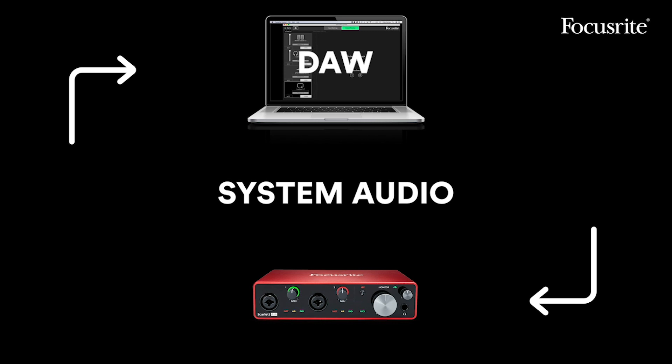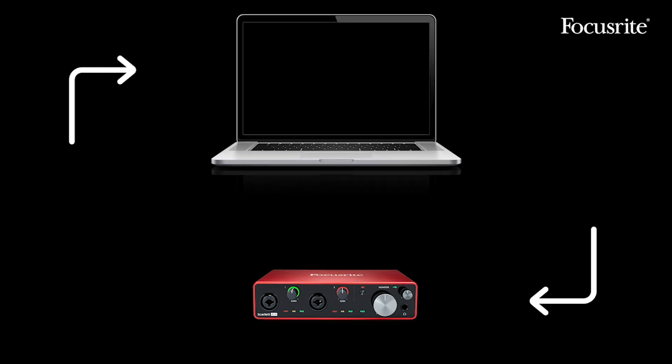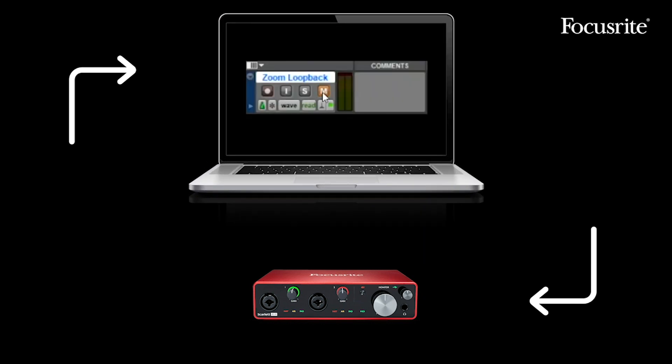Remember, as I mentioned earlier, to make sure this process runs as smoothly as possible, mute all the channels within the DAW. This avoids the creation of a feedback loop, potentially damaging your speakers or ears, and won't let you record clearly.